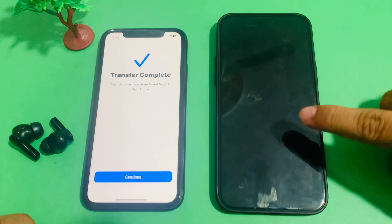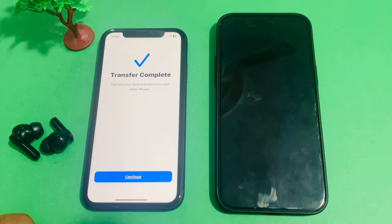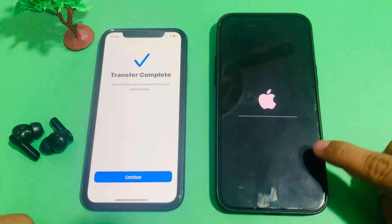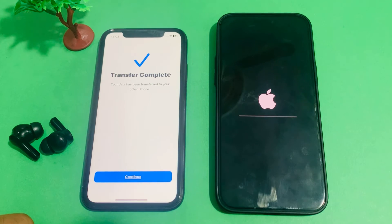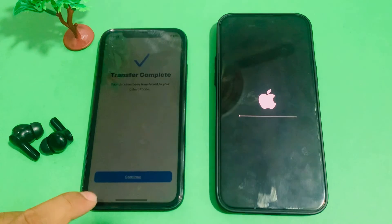You can see appears on screen — Transfer Complete. Your data has been transferred to your other iPhone. iPhone is rebooted. Wait 10 to 20 seconds. When your iPhone has completely rebooted, all data is transferred to the new iPhone.